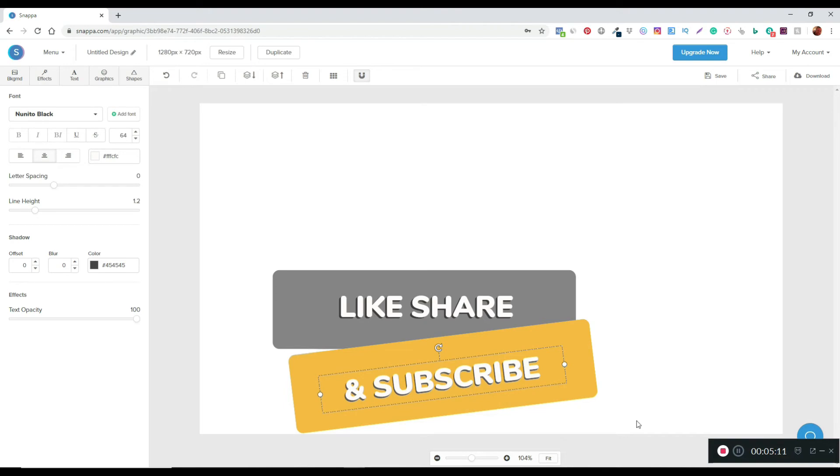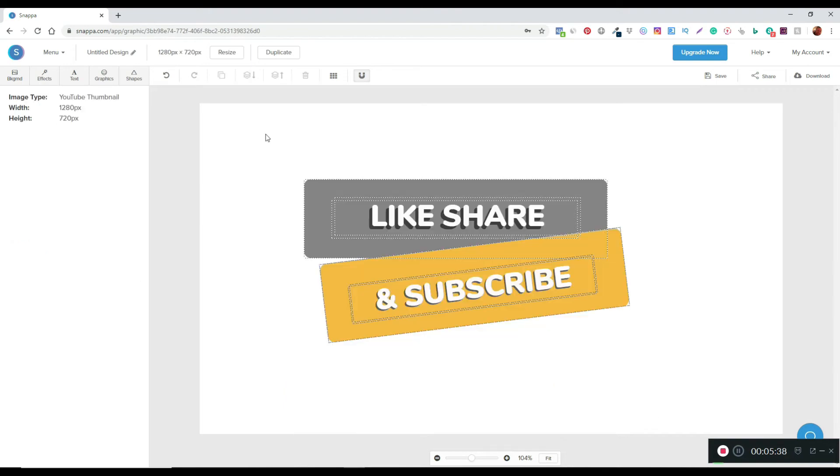Okay, so with that there, I'll now highlight it. What I'm actually going to do now is download it. I'm going to make it a high-res PNG because obviously you'll be using it.